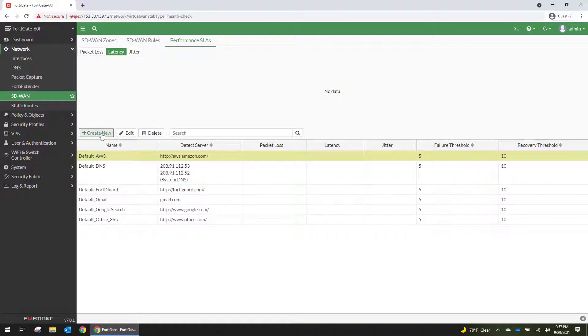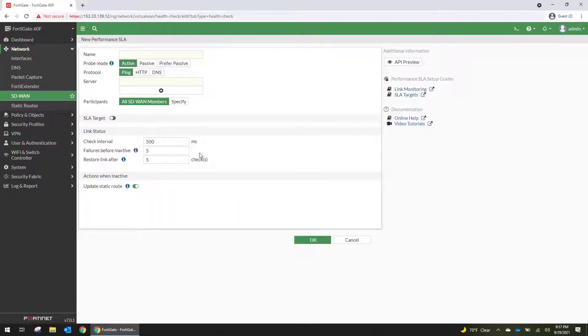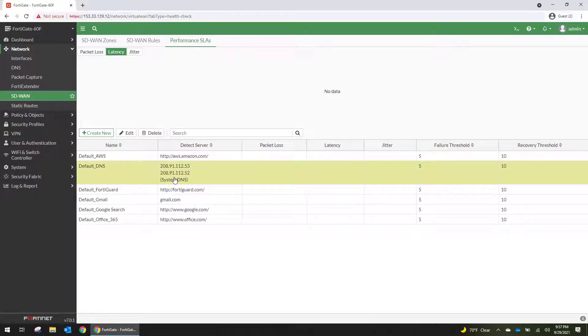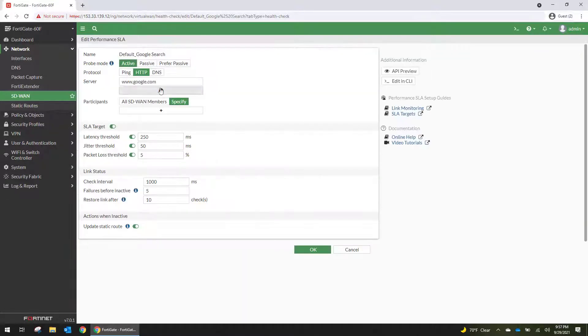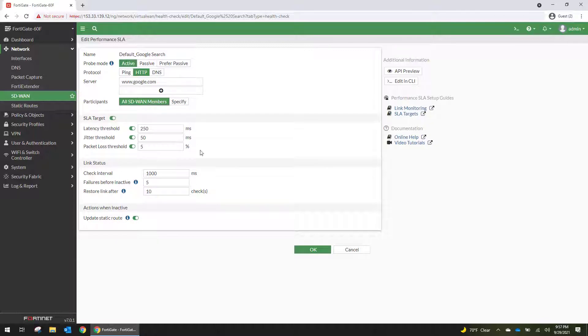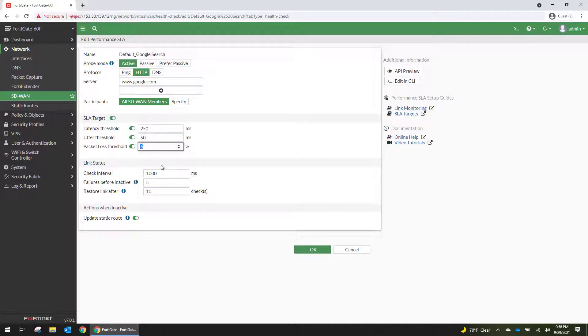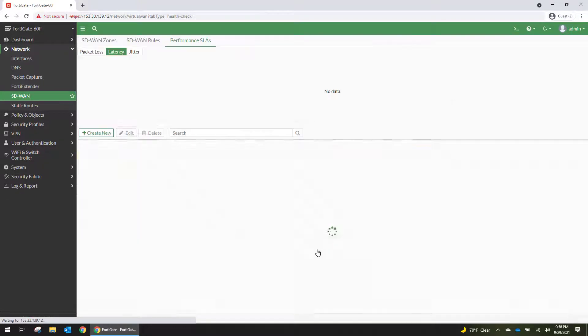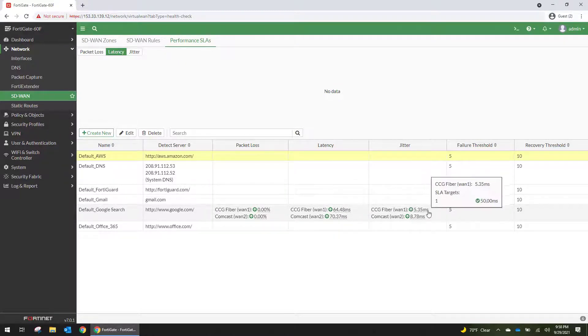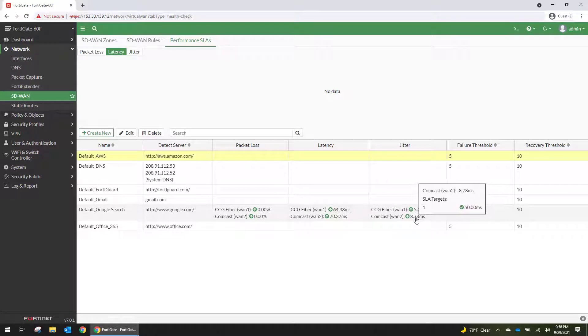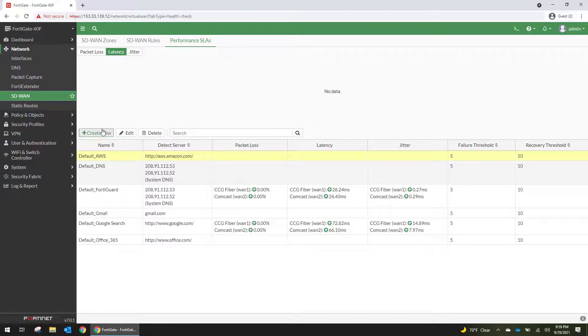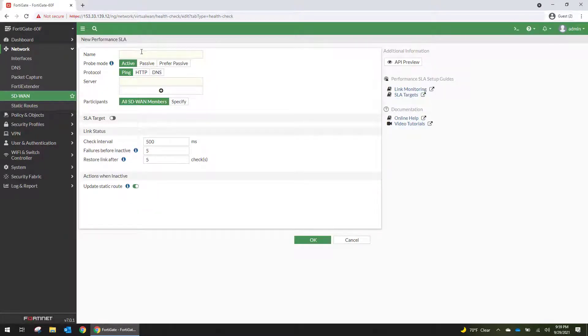And then we can go in here and we can create our performance SLAs. So a good one that a lot of people use is to ping Google. Let's see if that's in here. Default DNS. Okay, that's a good one. Gmail, google.com. Alright, so this is going to be an HTTP check. You can also do DNS checks. All SD-WAN members, participants, SLA targets. So you don't want more than 250 millisecond latency or 50 millisecond jitter or 5% packet loss. It's going to check every one second, five failures before it inactivates that link. So now we can see these health checks over here. And we can see both of them side by side. So there's a little bit more latency and jitter. Nothing too major. No packet loss.